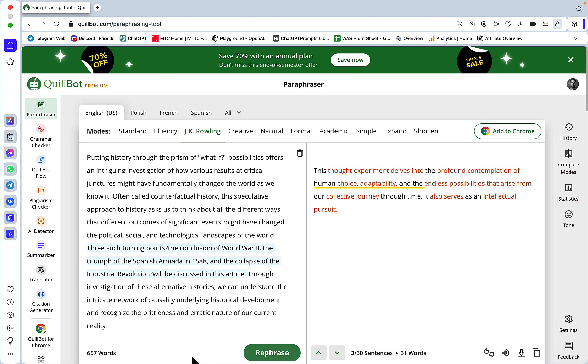QuillBot is still being advertised as a very powerful tool that can bypass AI detection. To sum up, QuillBot cannot be used to bypass anything. None of the modes are working. If you want to bypass AI detection, watch